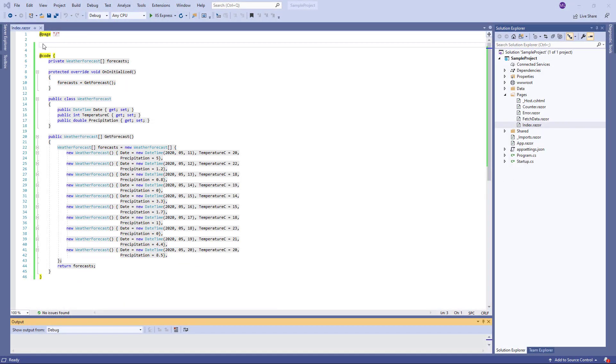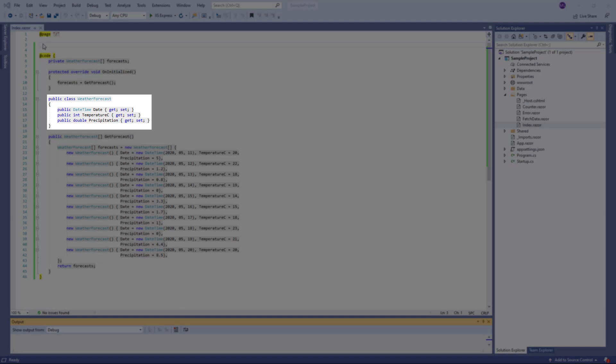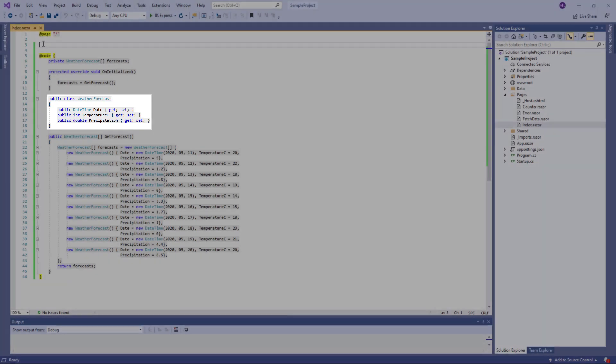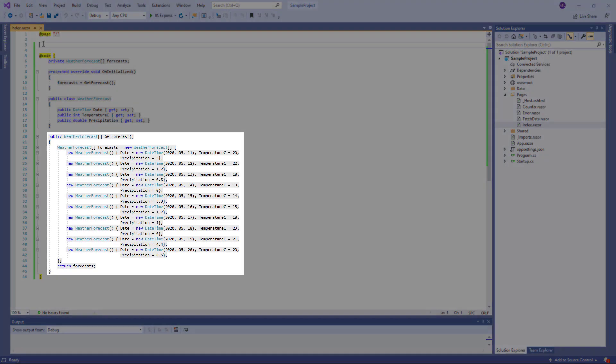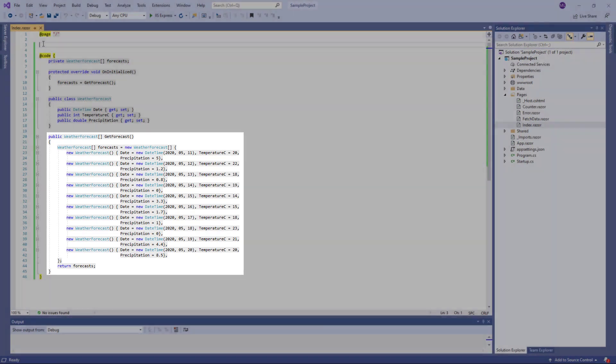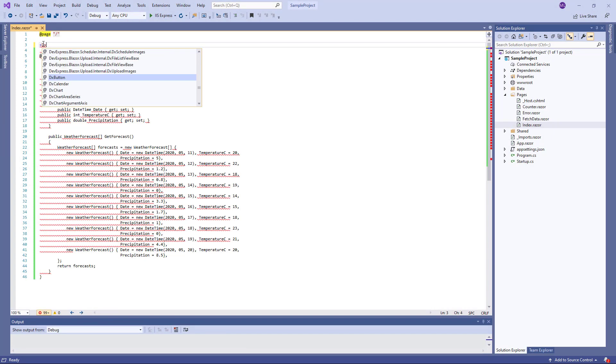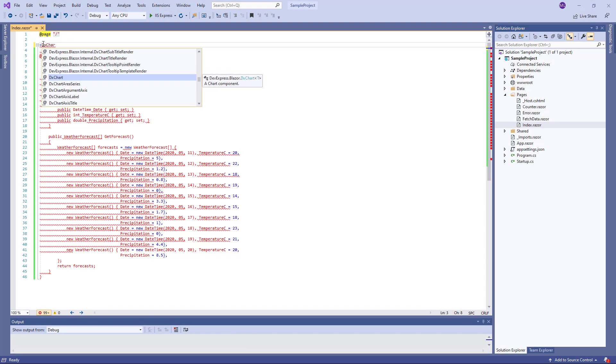I've already created a new Blazor application and configured it to use DevExpress components. To learn how to do this, you can watch these videos. The links are in the description. The at code block contains declarations for sample data. The type WeatherForecast includes the three properties Date, Precipitation, and Temperature C, and the method GetForecast retrieves a short list of demo objects. Note that any standard .NET collection type can be used as a data source for our chart component.